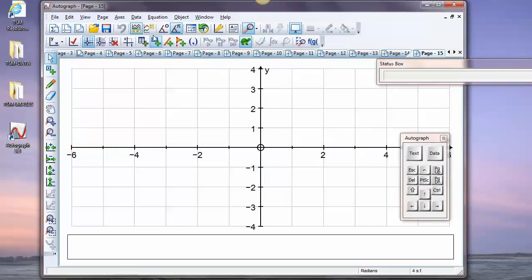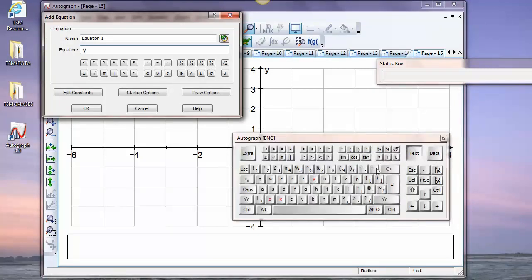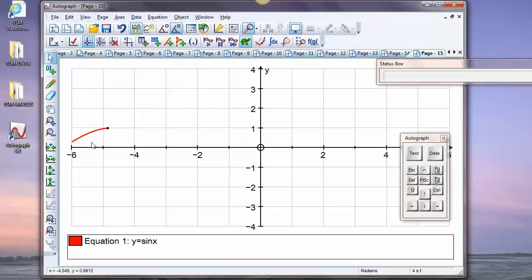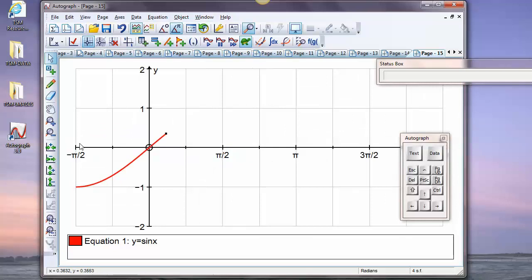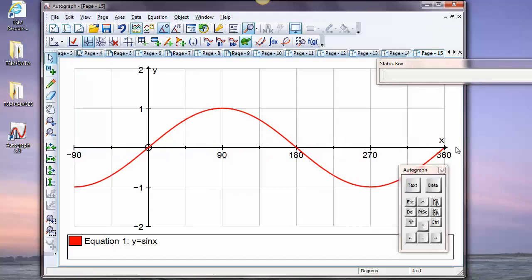Trigonometry is done really nicely, especially now we have the degrees/radians switch. Let's right-click, enter an equation: y equals sine x. The scales are not really appropriate, but the red tick takes care of it. In radians it goes from minus π/2 to 2π, but if we switch to degrees it looks off — π/2 is only about 1.57 — so we do the red-tick rescale.